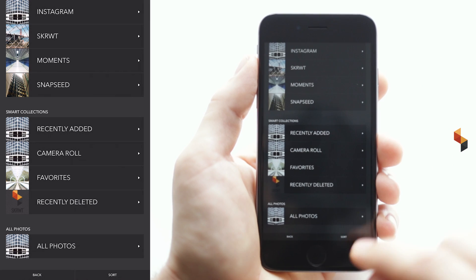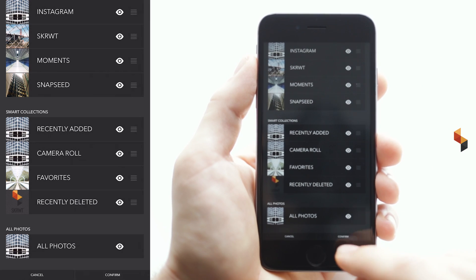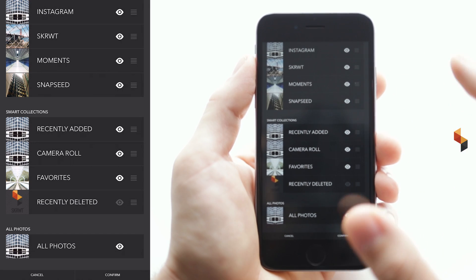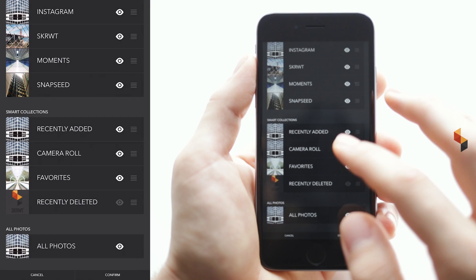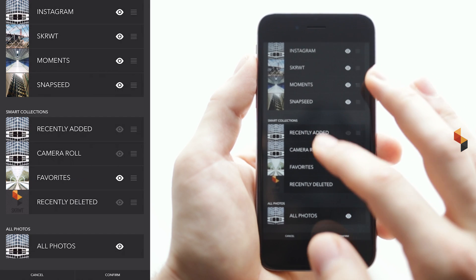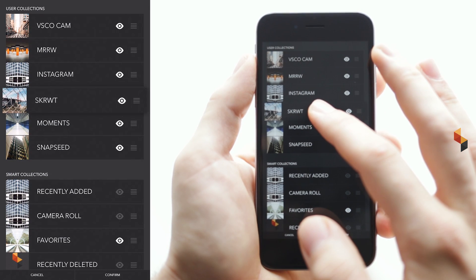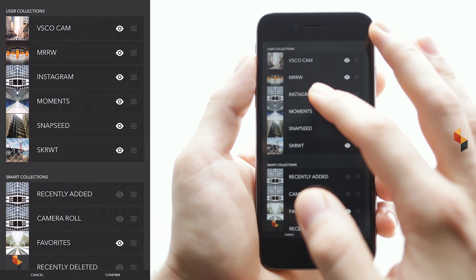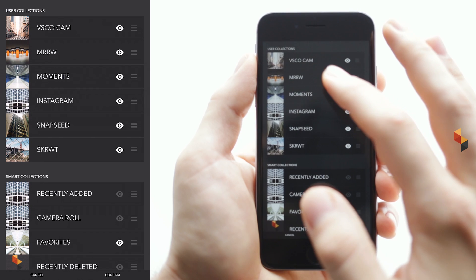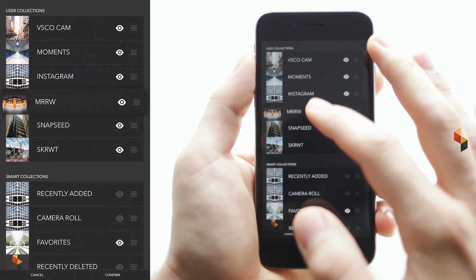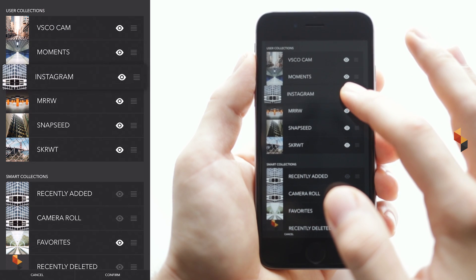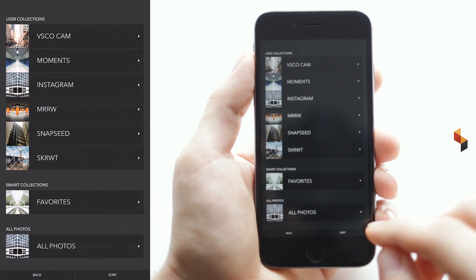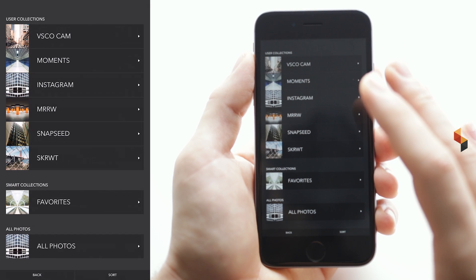We've fixed that by adding a sort button at the bottom. By tapping it, it reveals a new set of icons, and by tapping the eye icon, I basically make them invisible in my main view. By tapping and holding on another album, I can rearrange them. You can tap and hold anywhere until it pops up and then simply rearrange it. Hit confirm and now you can see we've got a beautiful new structure.